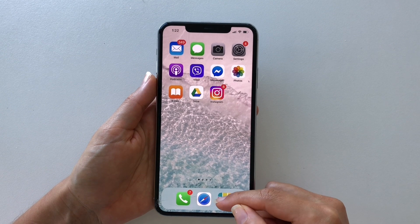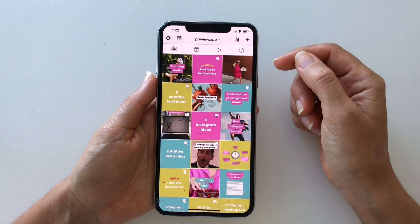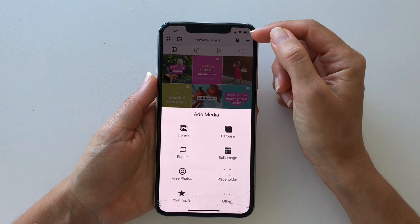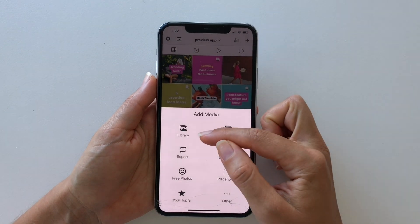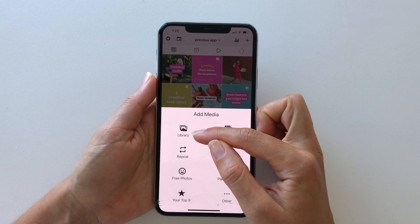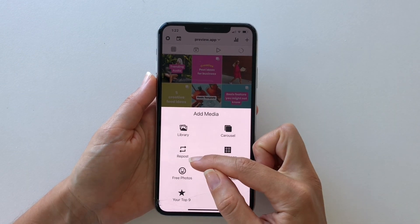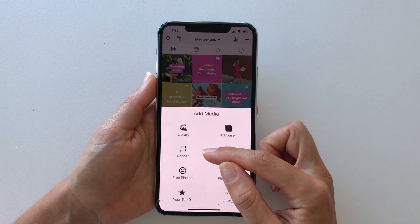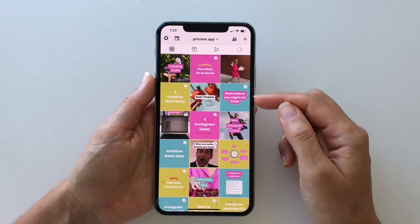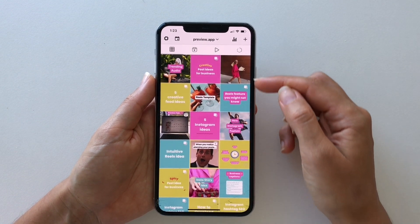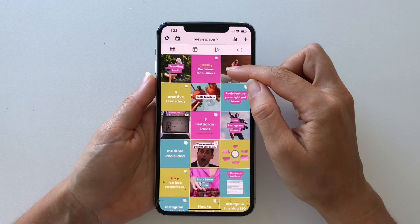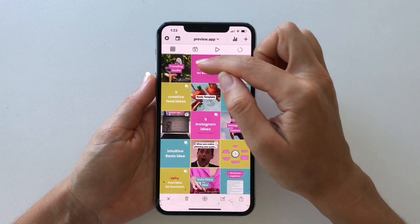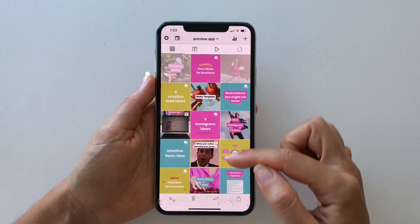On your phone, open your Preview App. Press the plus button to upload your post. Press on Library to upload posts from your camera roll, or repost if you want to repost a post from a customer. Once it's uploaded, the post will appear in your Preview Feed. You can do the usual things — drag and drop to move your posts, or swap them if you only want to move two posts.